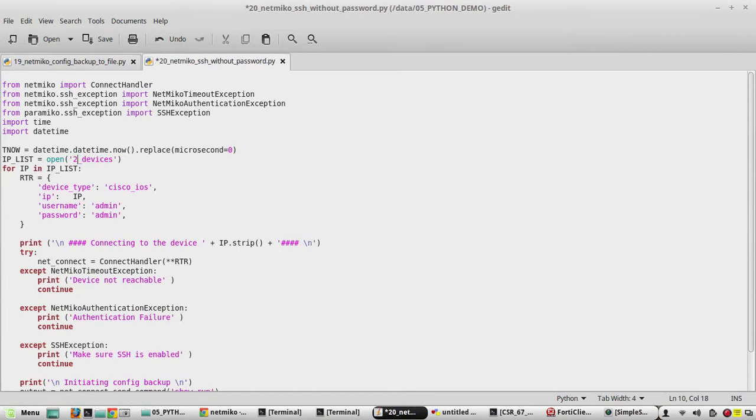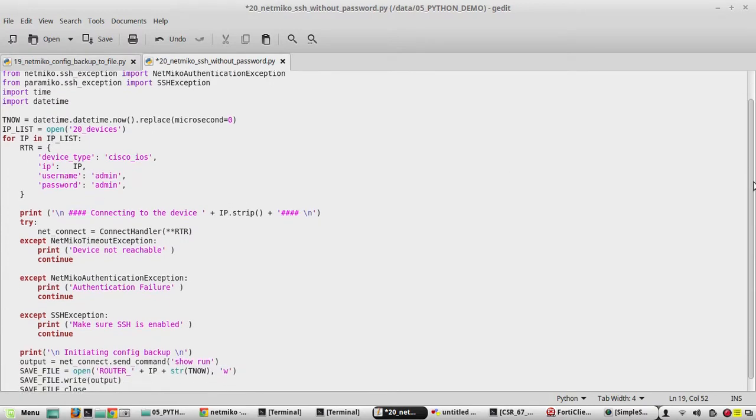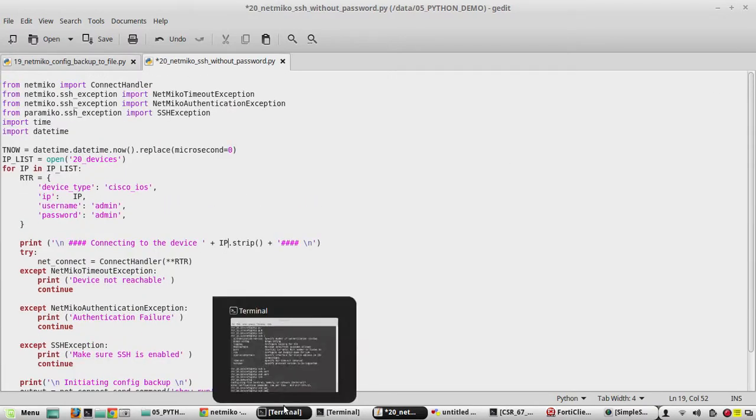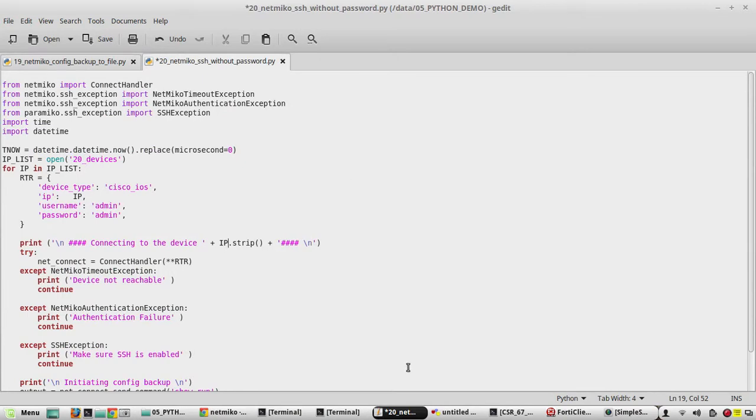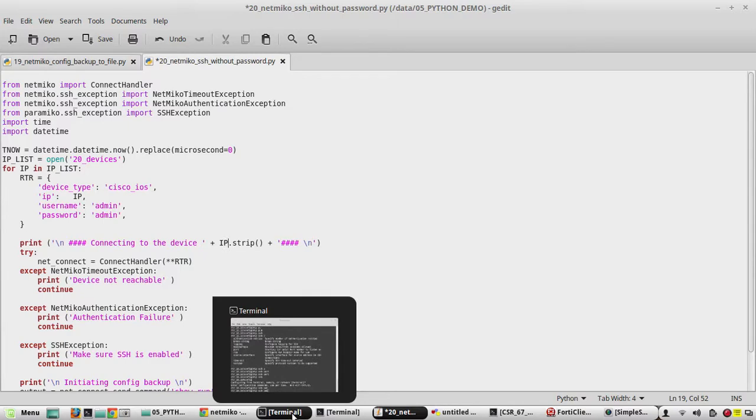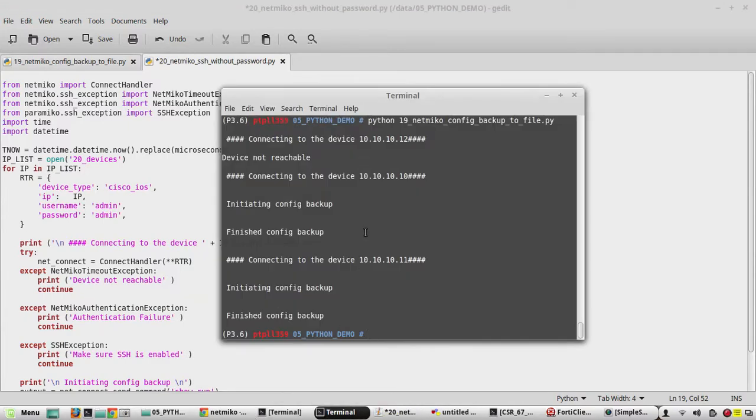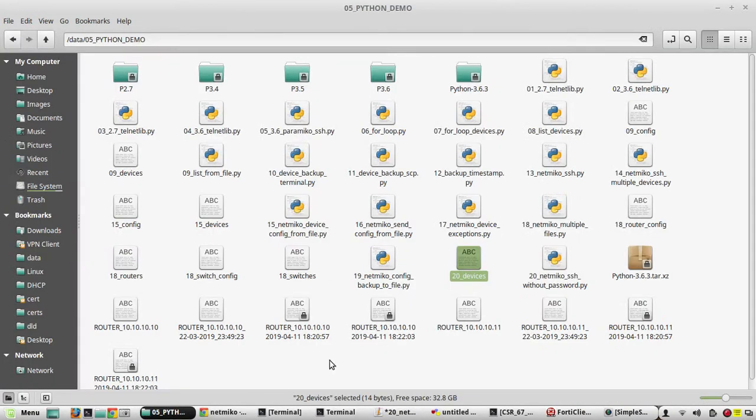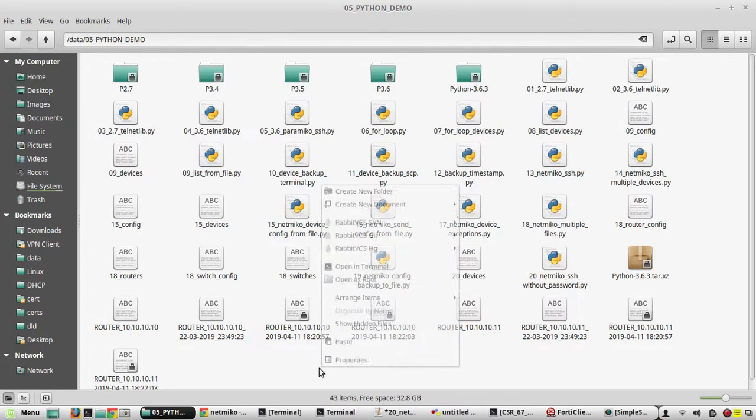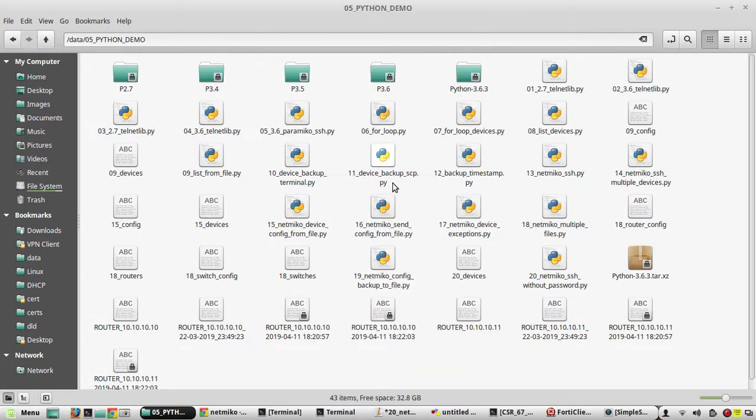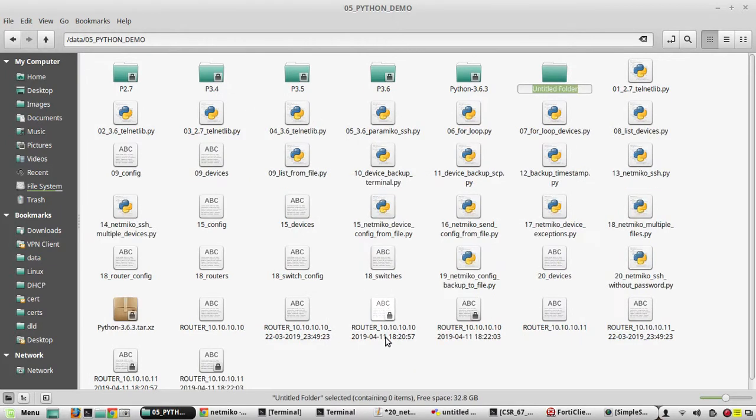Now to enable that, first we need to generate a key pair in our local machine. For that in my folder, my 05 Python demo folder, I'll create another folder called SSH, ssh_key. Now I'll go to that folder.